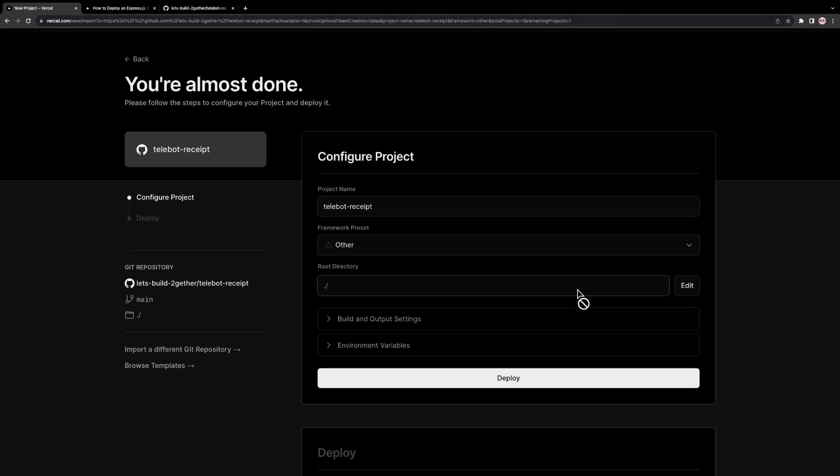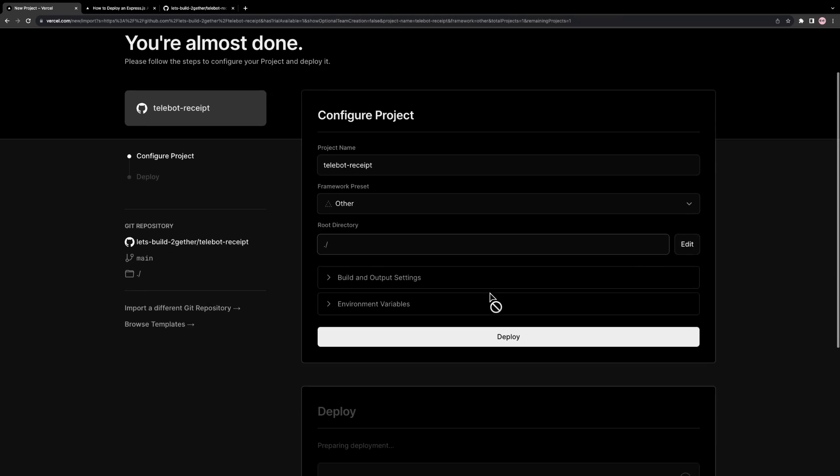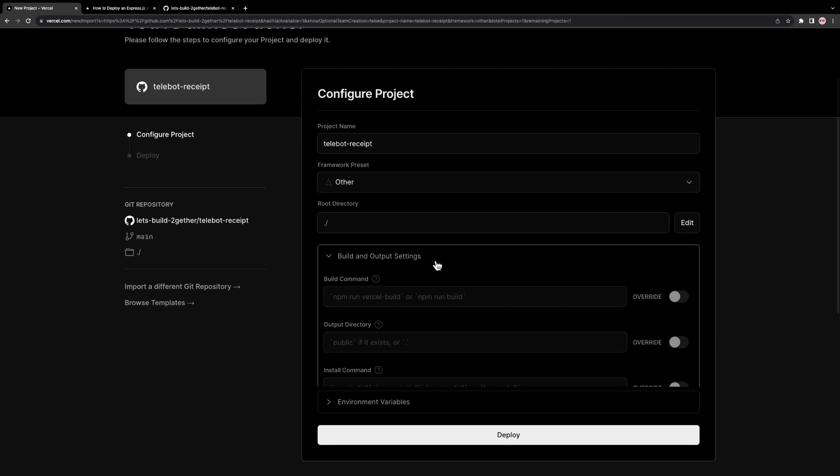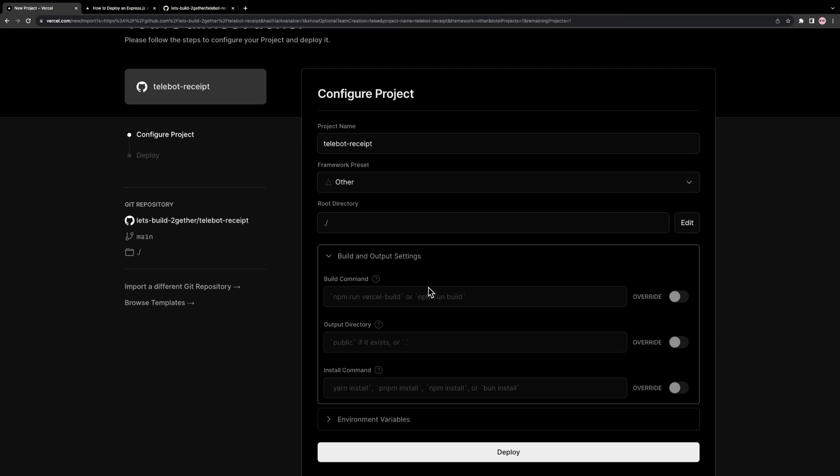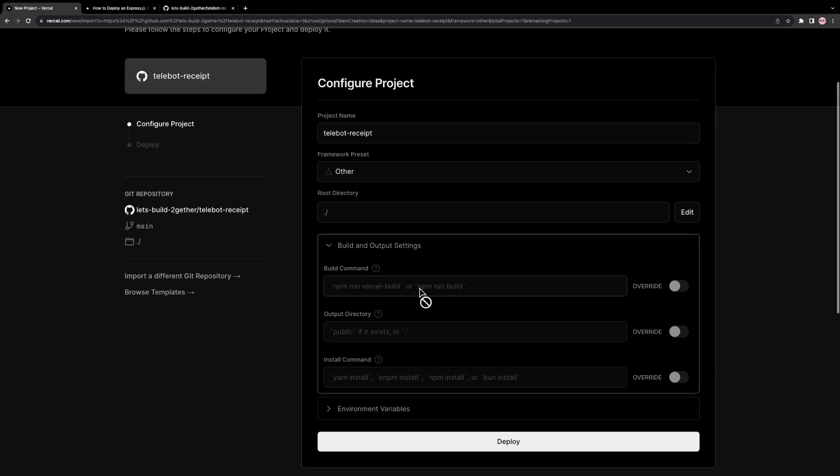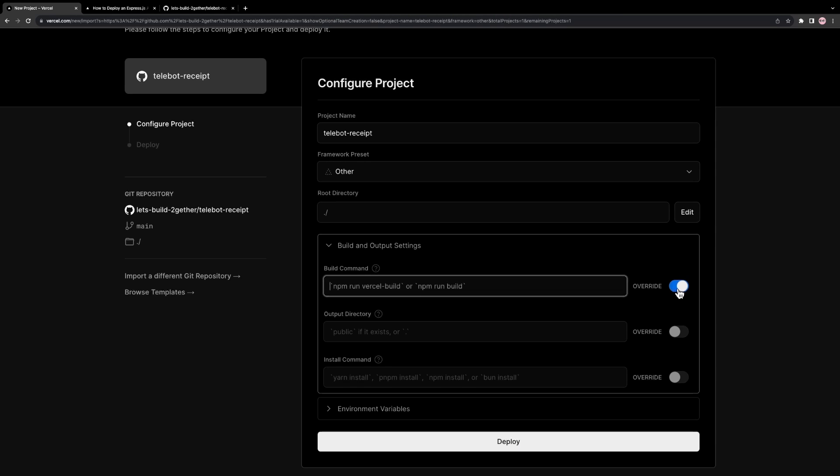In our case, it's on the root, so we can leave it default. If we have any specific build commands, we can define them here. In our case, we don't need any builds. Vercel will try automatically following commands to install the code. If we have any specific command while installing, we can define it here.